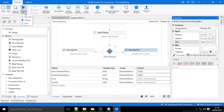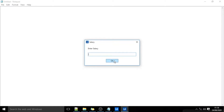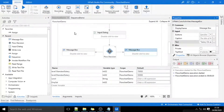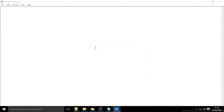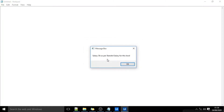I will execute this. I enter level L1 and salary 65,000 — I am getting the message 'Salary less than standard salary for this level.' I will execute again. This time, level L1 and salary 75,000 — and I get 'Salary OK as per standard salary for this level.'